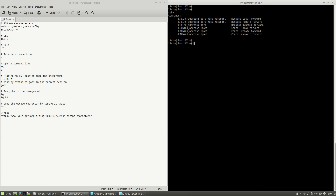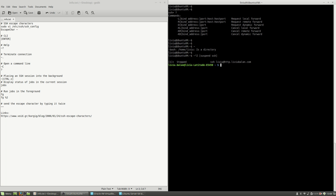Now I'll show a useful feature that places the SSH session into the background. Hit Enter, then press the tilde key — remember, shift and tilde as it is on my US keyboard layout — and then Ctrl+Z. As you can see, my SSH session has ended and now I'm on my local operating system.